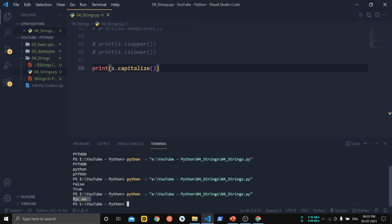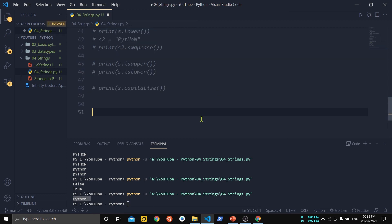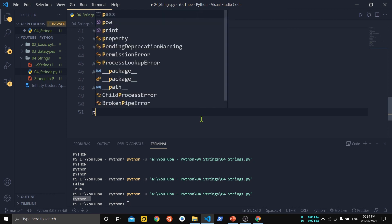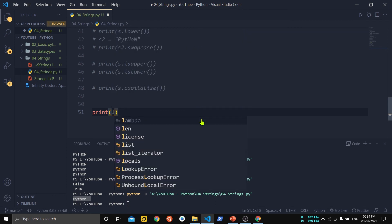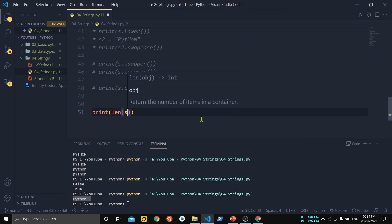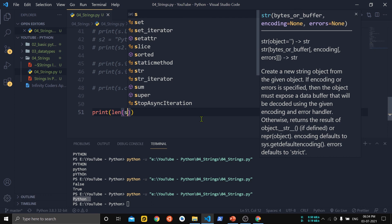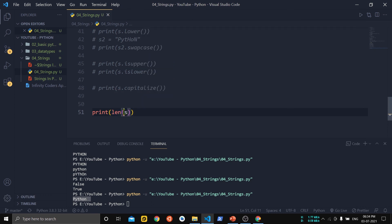If we want to check the length of a string, Python has the built-in len() function. We pass the string into len() and you can see that the length of the string 'python' is 6.